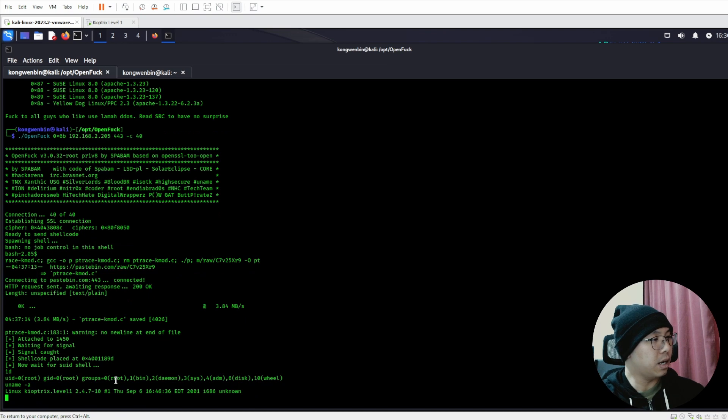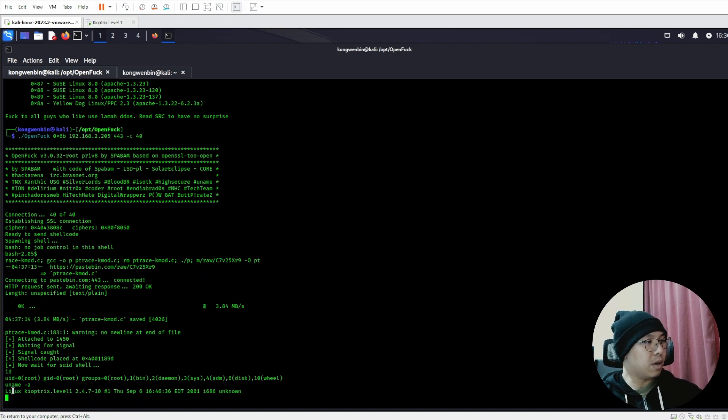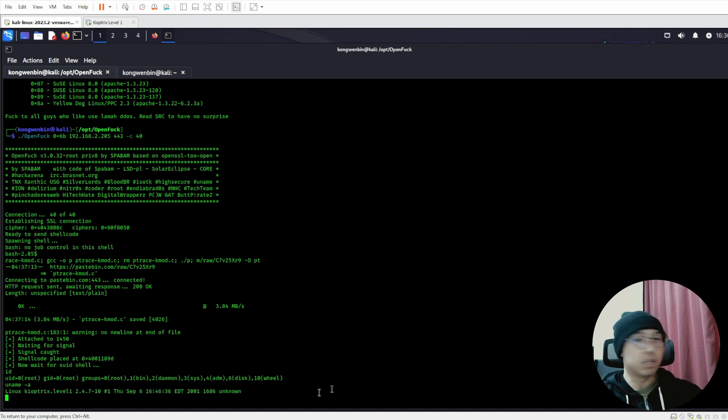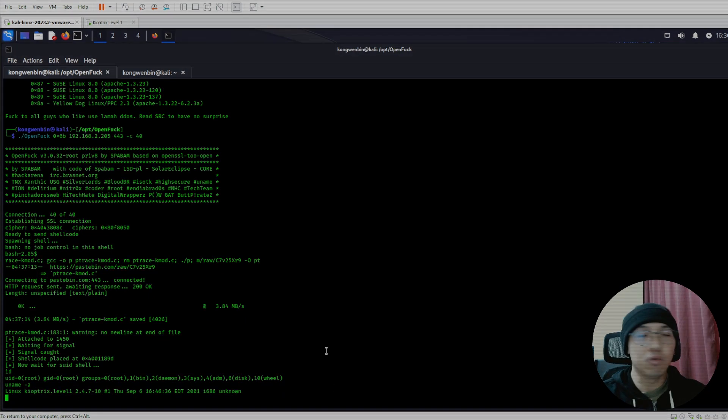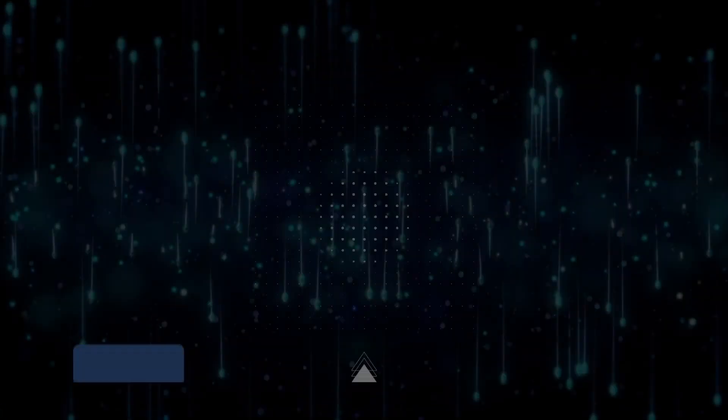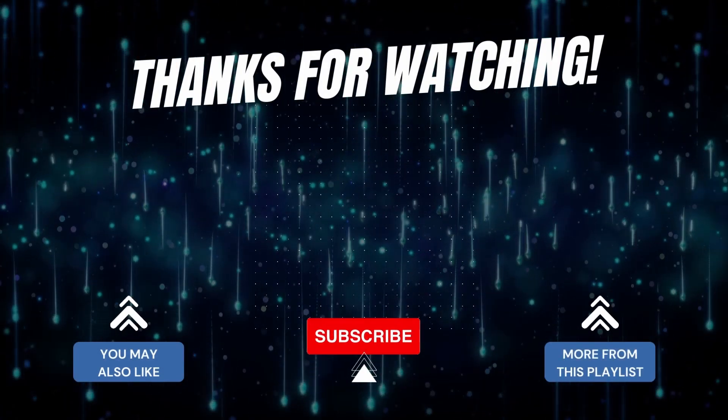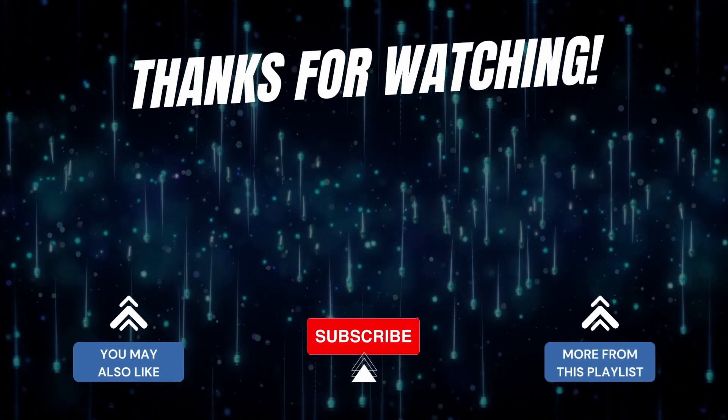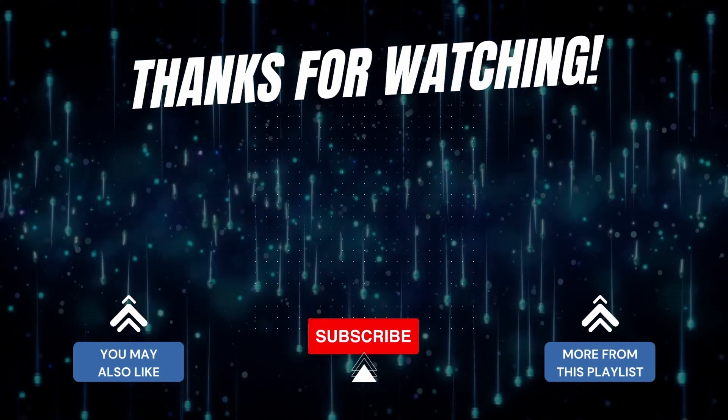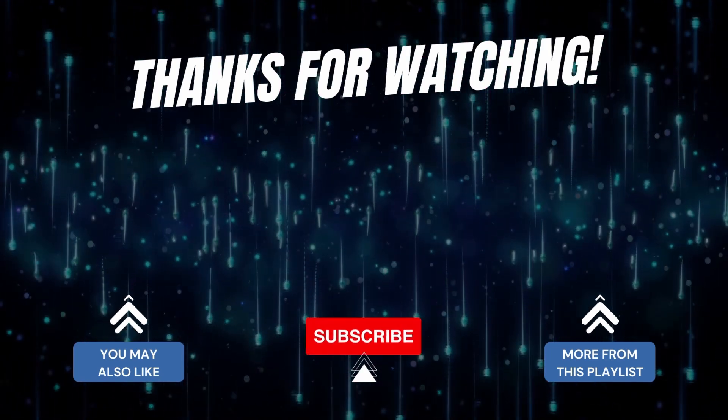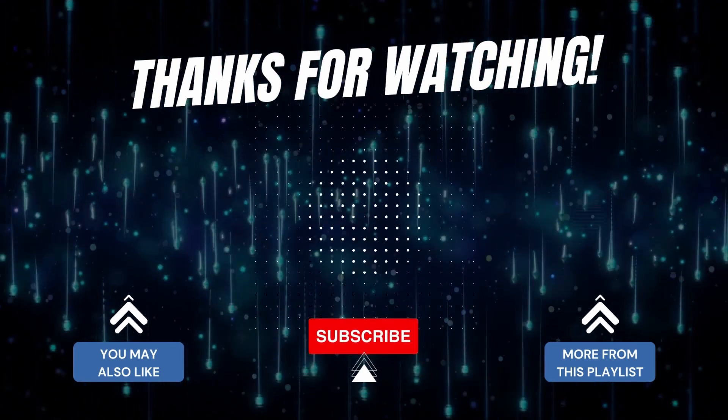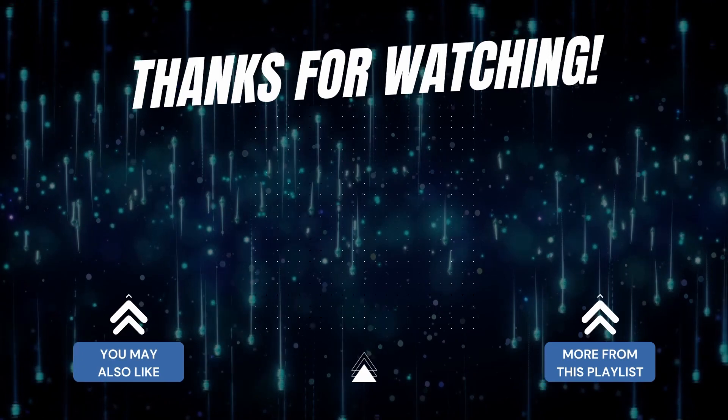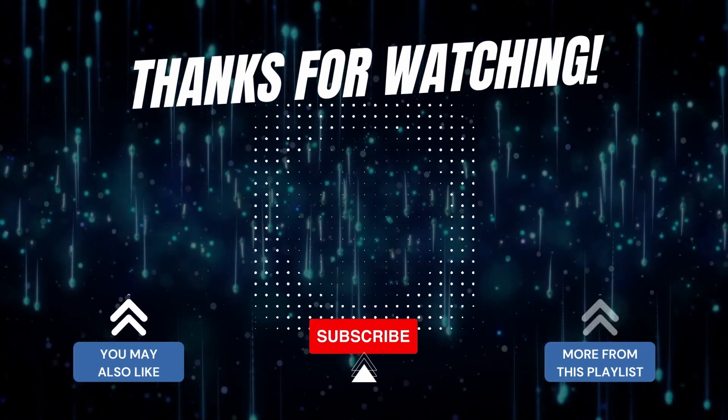All right, with that we have come to an end of this walkthrough. Thank you for watching, I hope this video is useful to you. If you like this video, please like and subscribe.